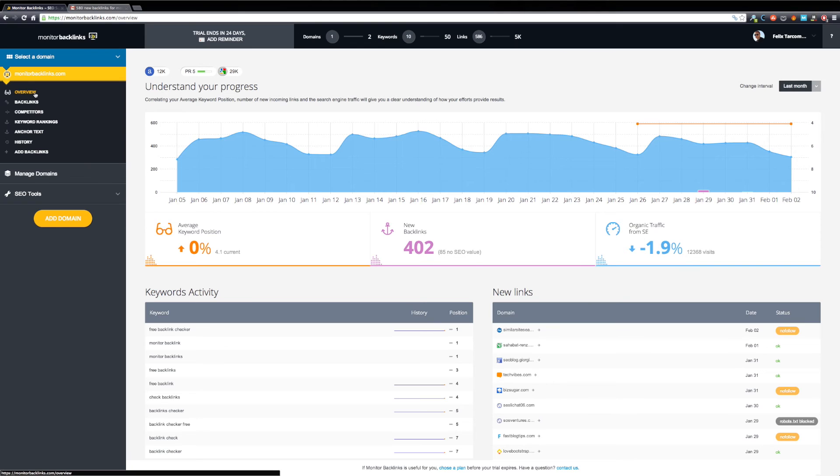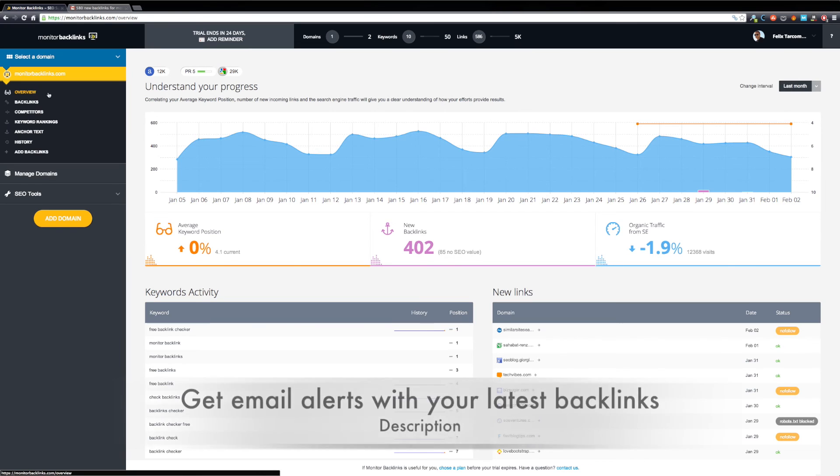Monitor Backlinks crawls the web for new links to your website every day and sends you email alerts when a website links to you. Let me show you what an email alert looks like.